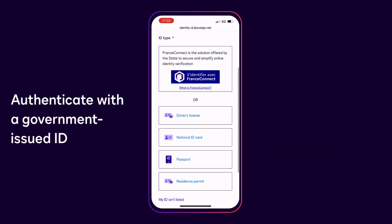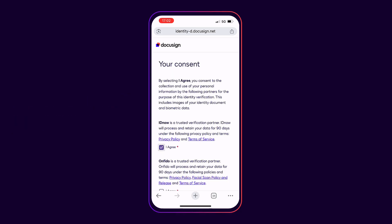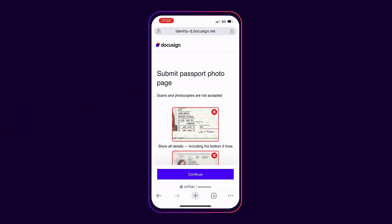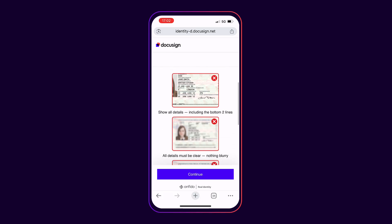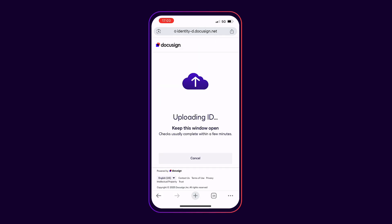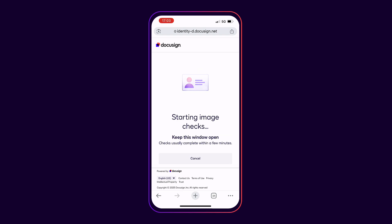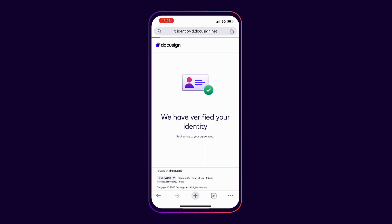To authenticate with a government-issued ID, recipients select their ID type and grant their consent. Then they follow the prompts to capture a picture of their ID document. Once the recipients have captured a picture of their ID, DocuSign verifies the ID, including verifying that the name on the ID matches the recipient name and that the ID is still valid.